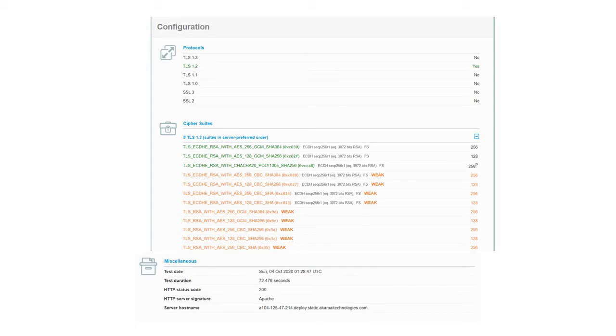Looking at miscellaneous, it tells you the test date you ran it. An HTTP status of 200 is good. It also shows you it's being run on an Apache web server.